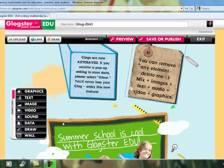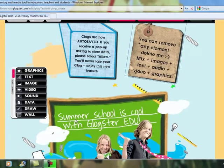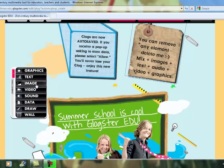You can see the different options available to create your GLOG poster. There are many different things you can do: you can change graphics, text, image, video, sound, data, draw, or wall.